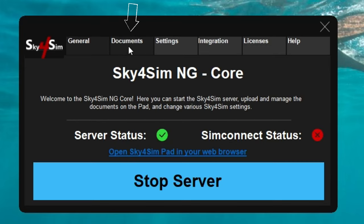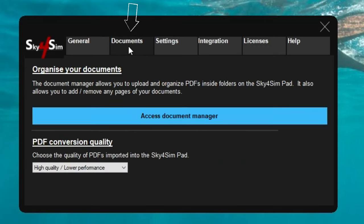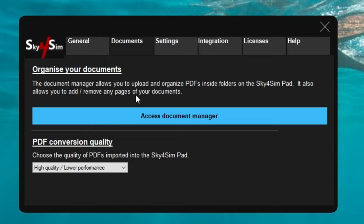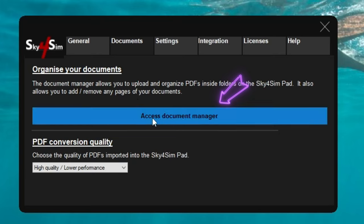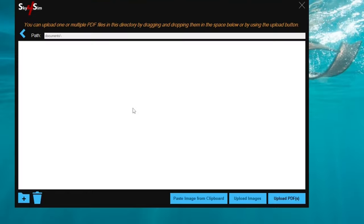The next tab over is the documents tab, and here's where we can organize all of our flight plans, maps, charts — anything that you want to display on your EFB tablet, you can organize right here. At the very bottom, we have the PDF conversion quality. To add any documents to the EFB tablet, you'll be clicking on this blue bar here to access the document manager, and here's where we can enter all of our documents.